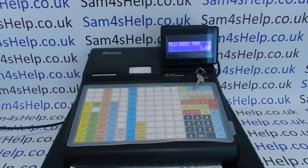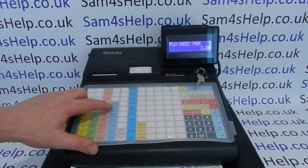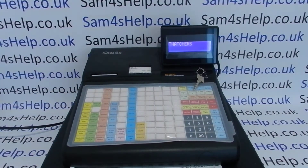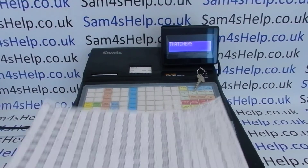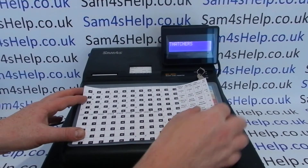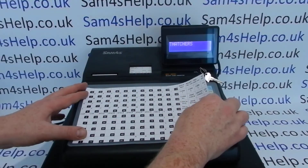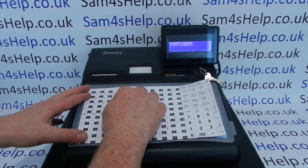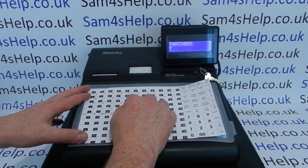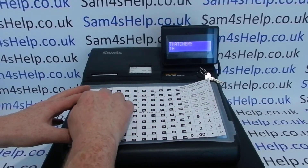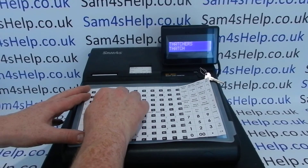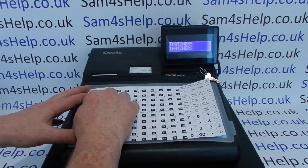You then press the product that you want to change the description of, and you can now type in the new description using the alpha keyboard. It keeps the old description at the top and puts the new description at the bottom.